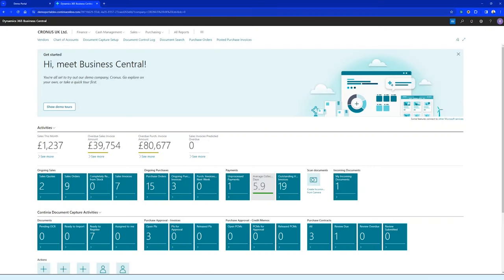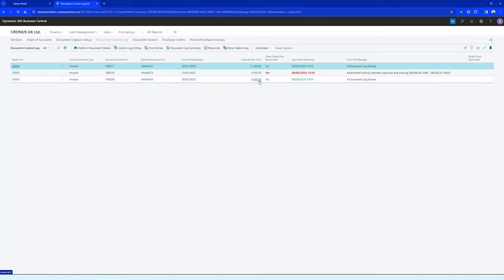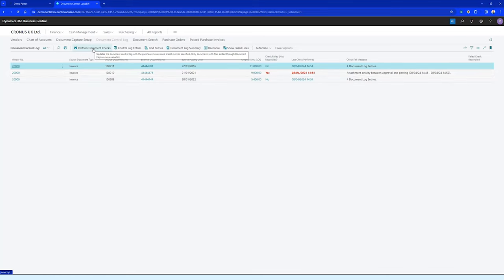Let's take a look at the Document Control Log in DomoCapture Business Central. Look for the Document Control Log or bookmark it as I did, and you get into a list of documents that have been checked the last time you ran the 'Perform Documents Check.' You can see we found two that were okay and one highlighted in red, with a notification that an attachment was added between approval and posting — so the approval was not based on all the documentation available.